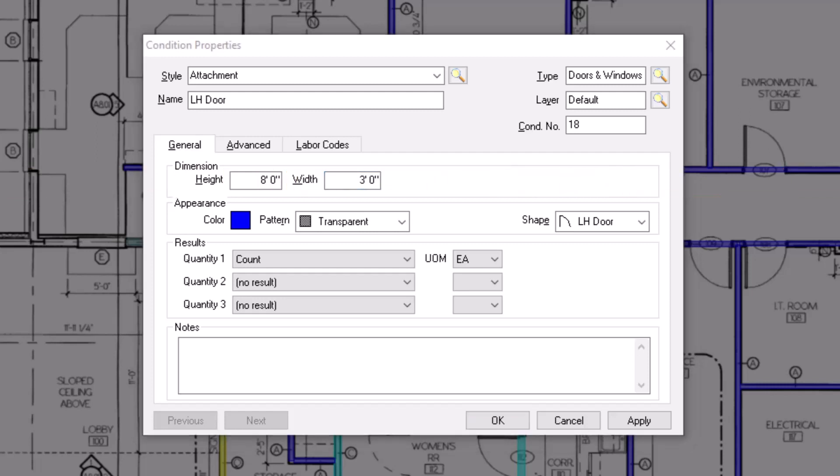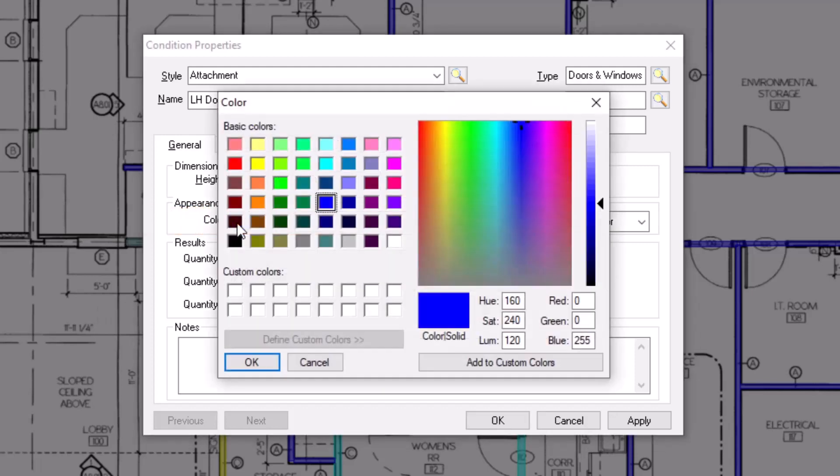The Appearance section allows you to designate how the condition displays when you take it off on the plans. First, you can assign a color for the condition by clicking on the color box. A variety of basic colors display, but you can also select from the custom colors along the right.